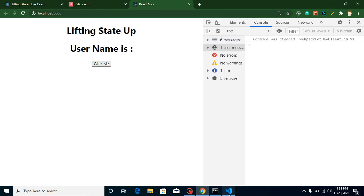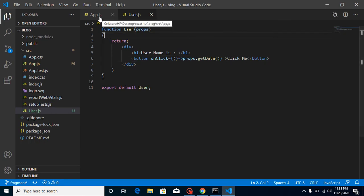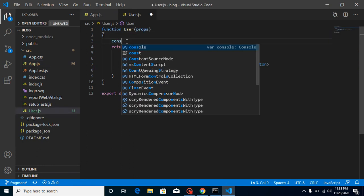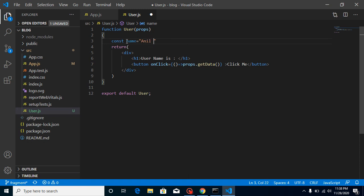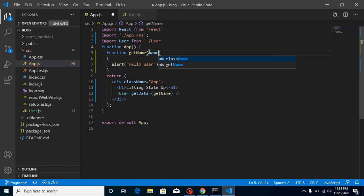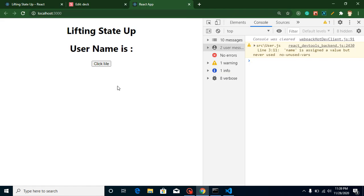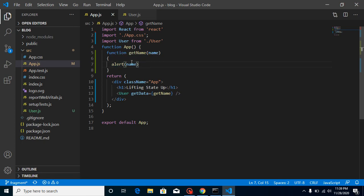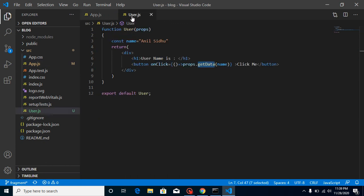Now let's see what we get when clicking - 'Hello User', this is working fine. Now let's define a const 'name' in the child component with the value 'Anil Sintho' and pass this name into the getData function call. Here on the parent side, let's put the received parameter inside the alert. Whenever you click you can see we get the data from child to parent. You can also send arrays, objects, or anything you want.